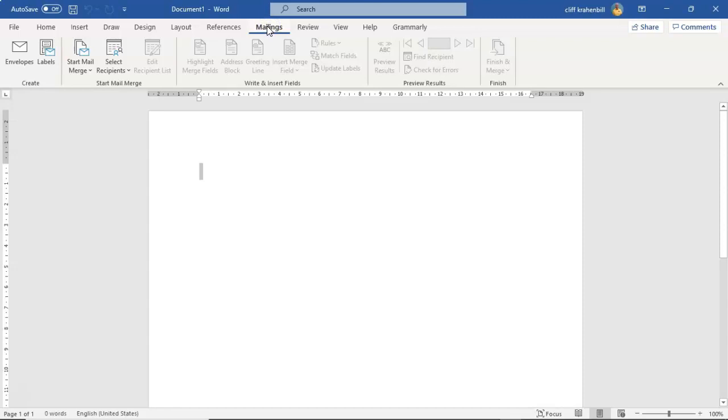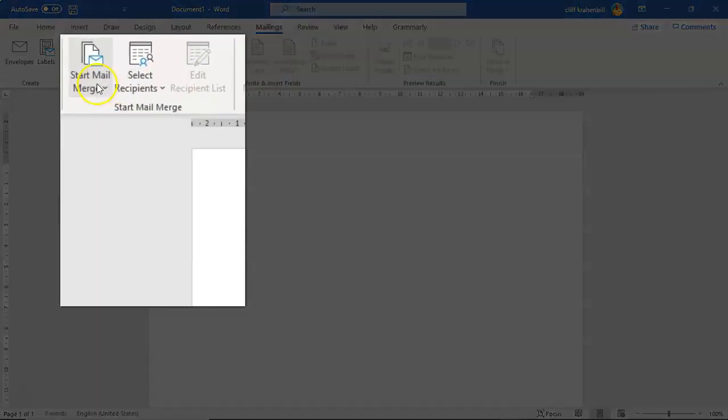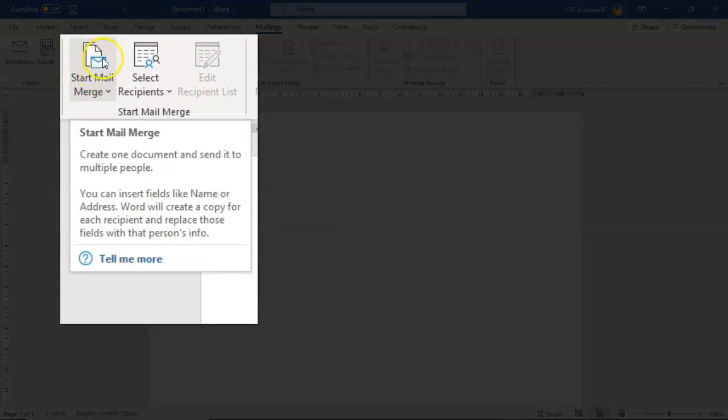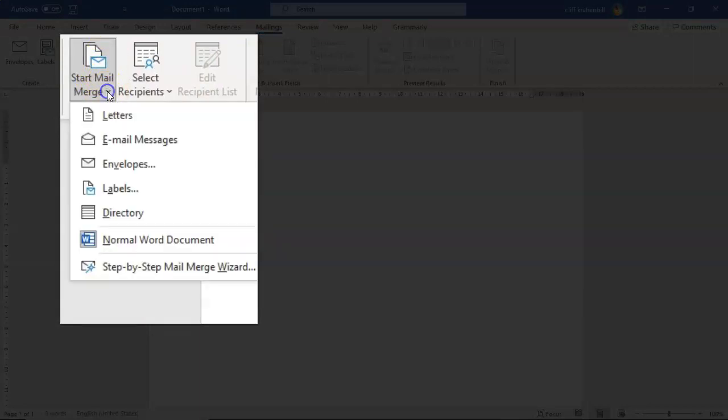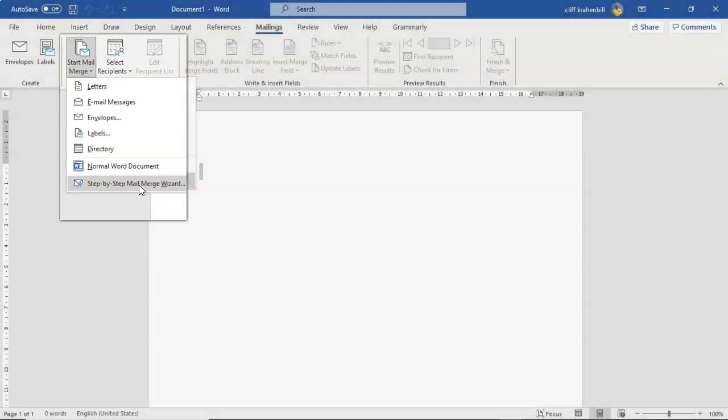From the ribbon I'm going to go over to the start mail merge group and find the icon for start mail merge. I'm going to pull down this window and from the context menu select step-by-step mail merge wizard.